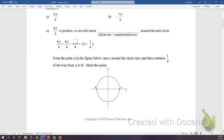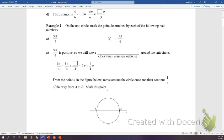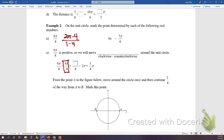Now we're going to talk about marking a point on the unit circle. A full rotation with 4 as the denominator is 2π, converted to a denominator of 4 by multiplying top and bottom by 4, giving us 8π/4. To get to 9π/4 we add one more π/4.